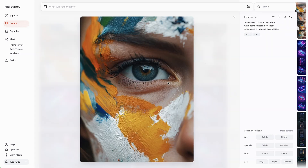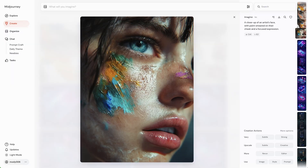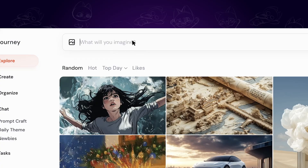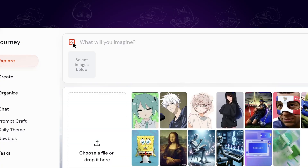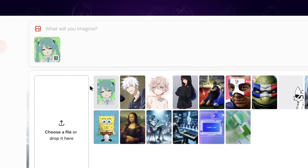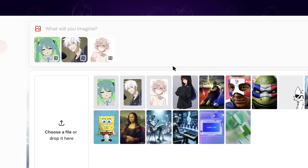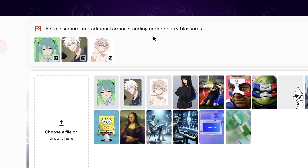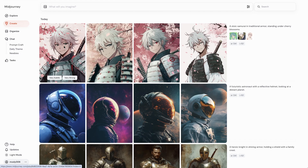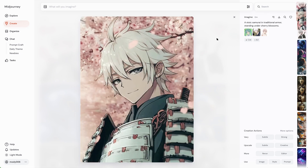Looking awesome! If you have reference images, you are able to upload them by clicking on the image button. It supports multiple image references. Then write your prompt, and it will create images based on the styles of the references.